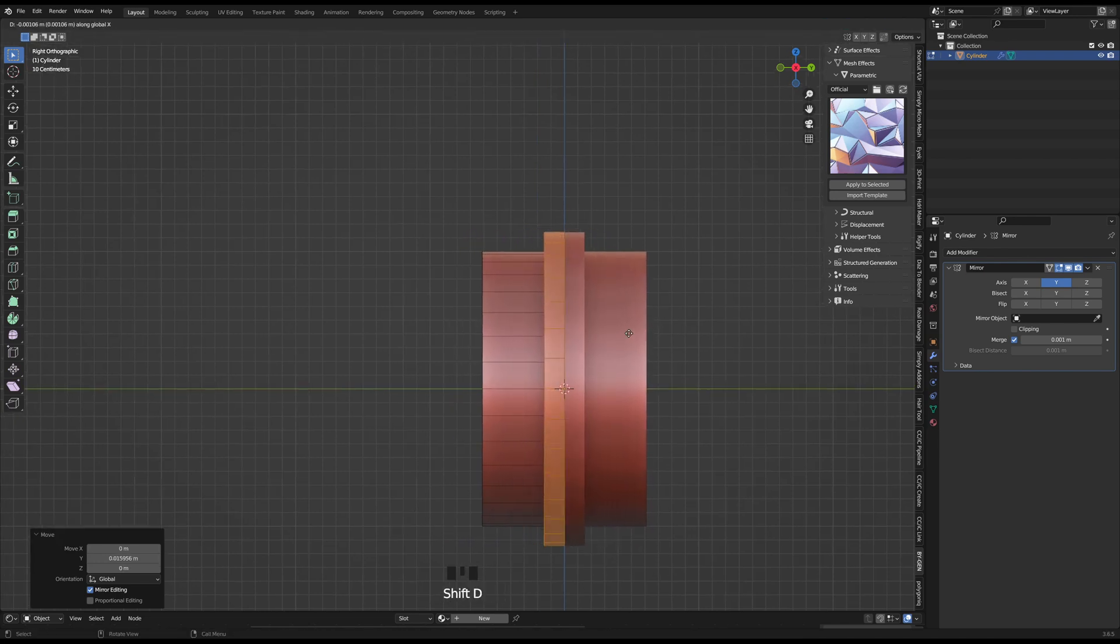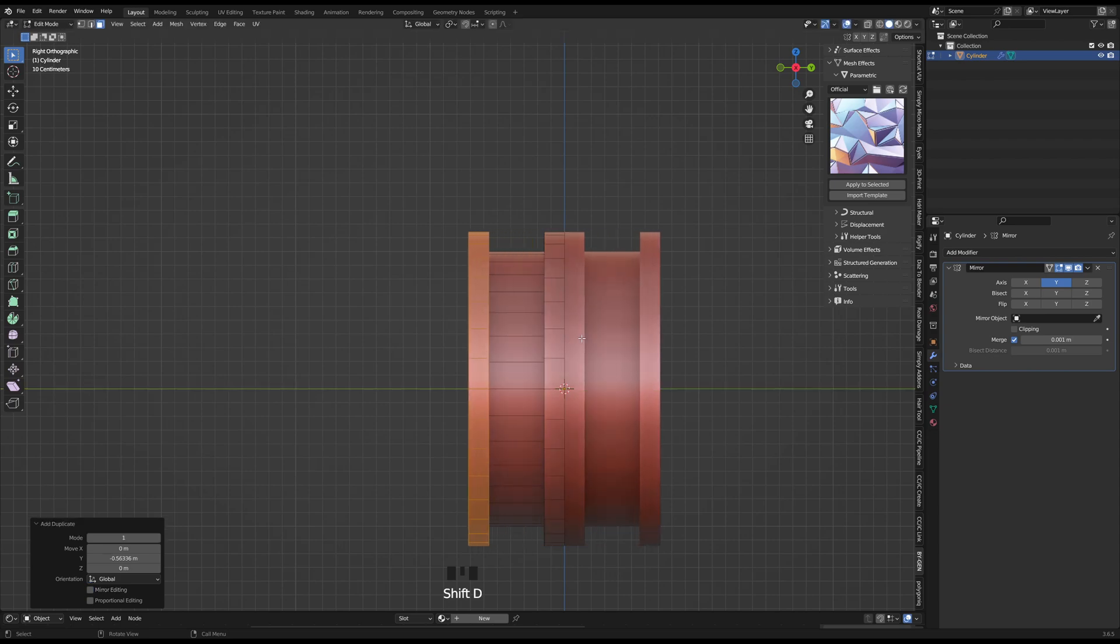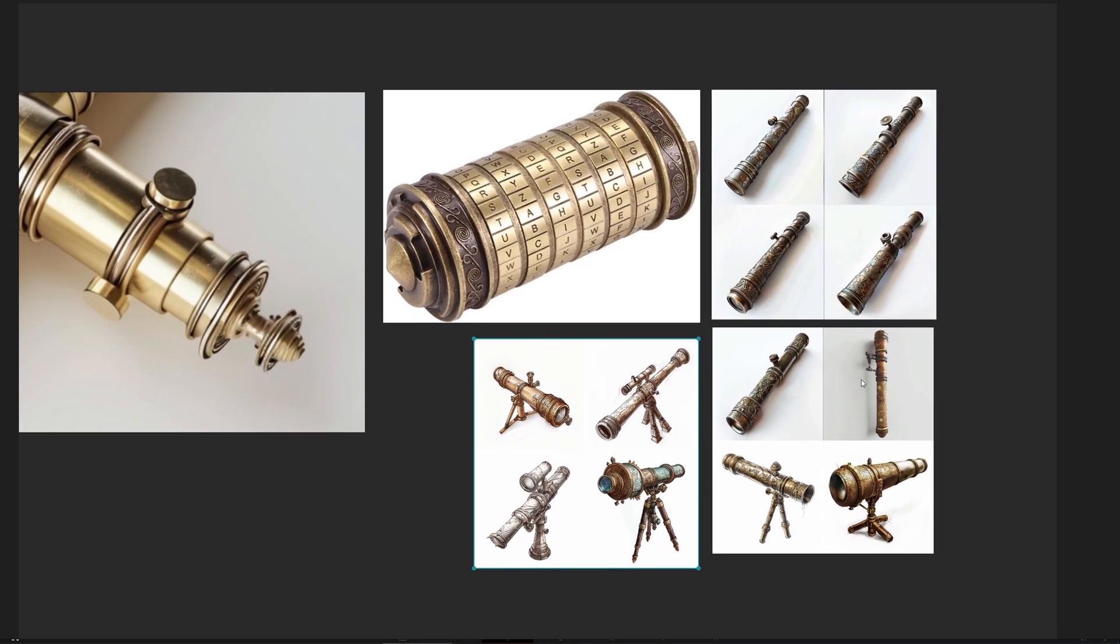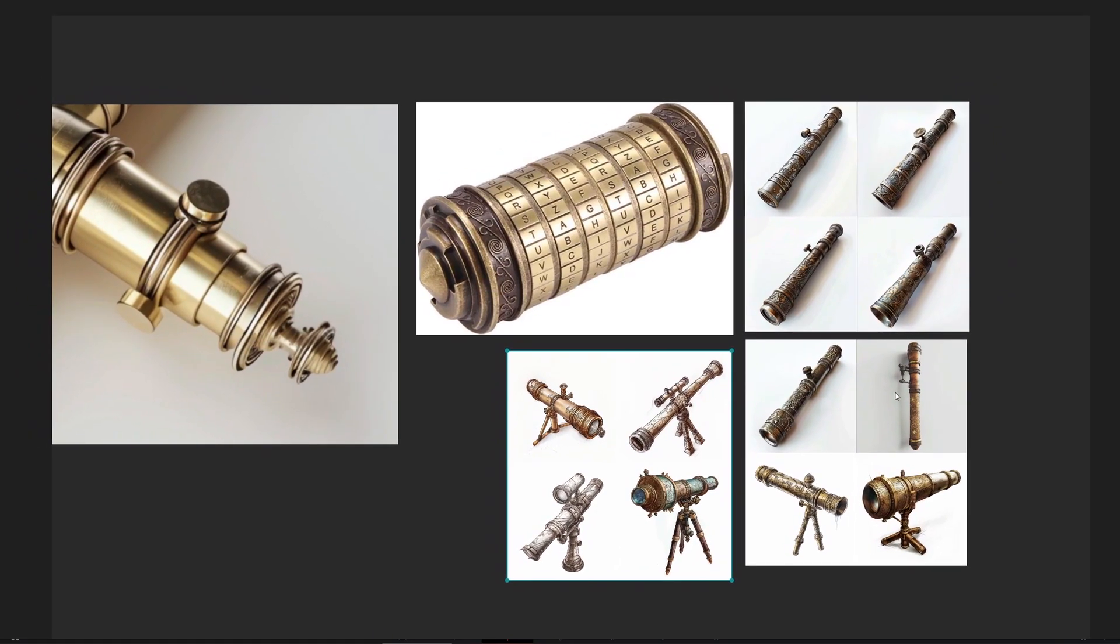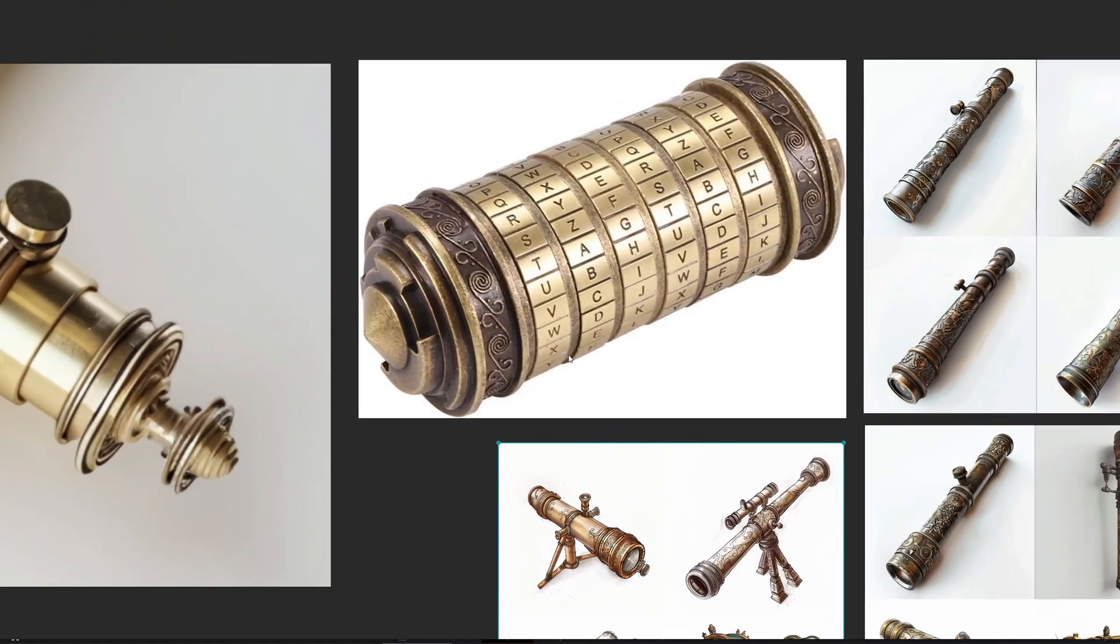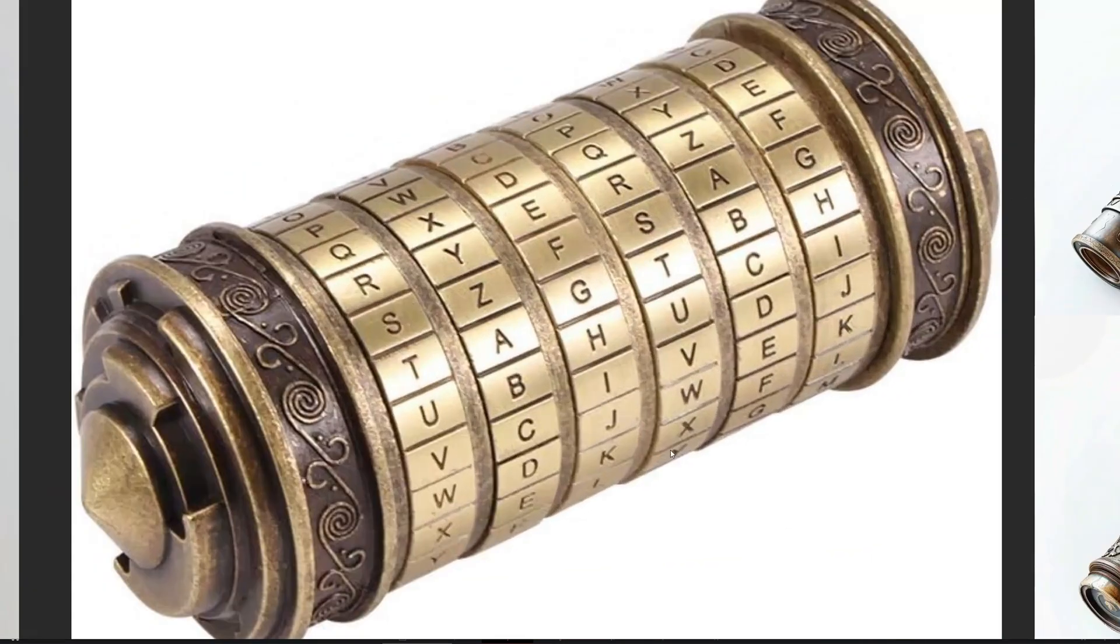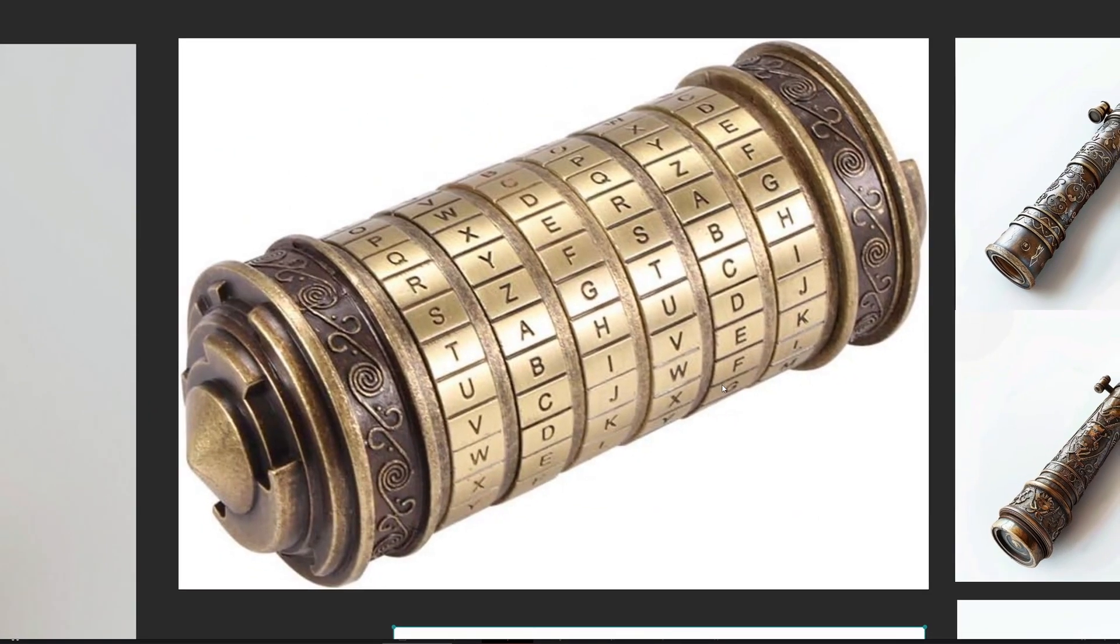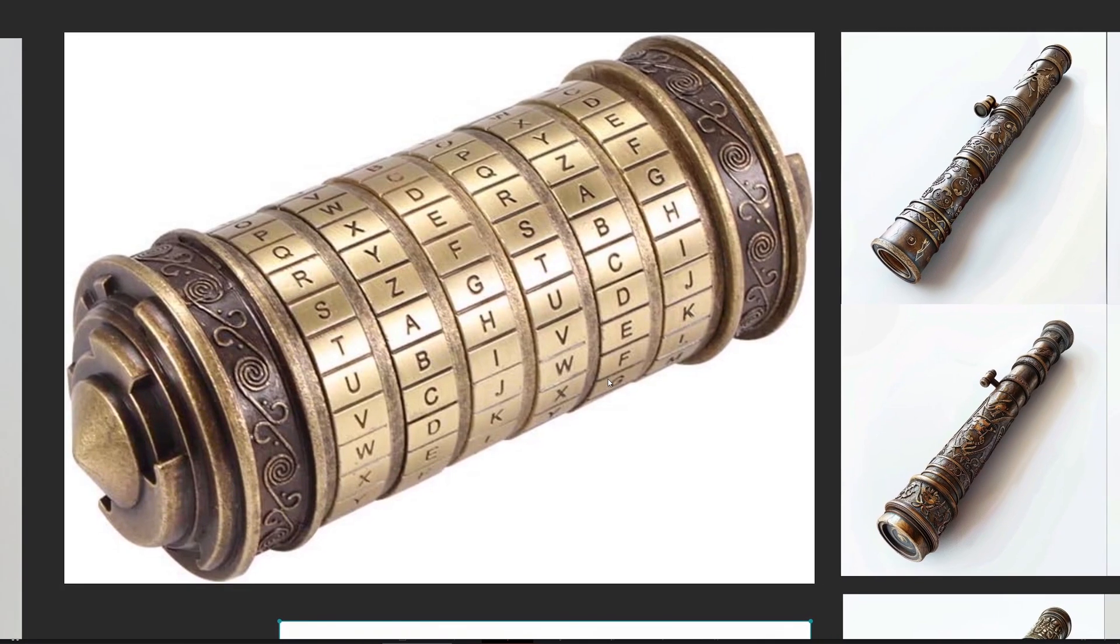And finally I start fleshing out the design some more. I had just a few inspiration references I was vaguely following when designing the device, one of them being the DaVinci Code Cryptex, which I think looks really cool.